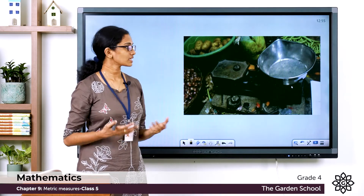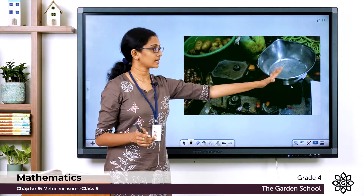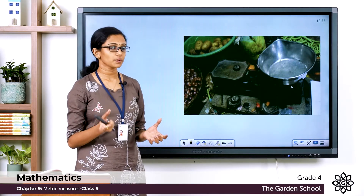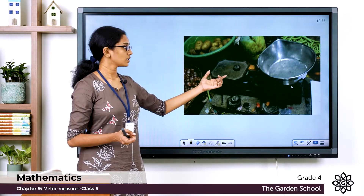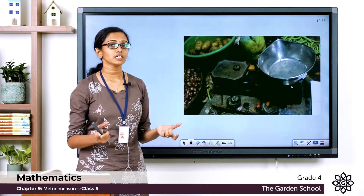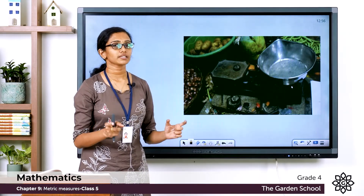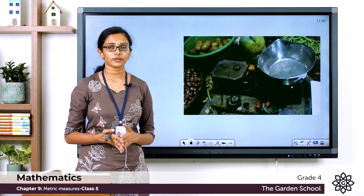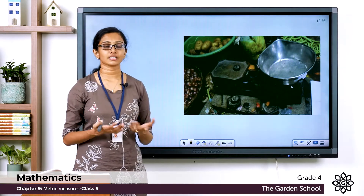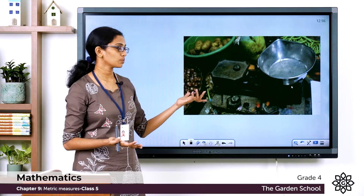Suppose you are buying vegetables — you might have seen the shopkeeper will put the vegetables you bought in one pan and he'll keep on adding solid blocks of weights in the other side. Once the two sides are balanced, you'll be able to find out the weight of the vegetables that you bought, and with it you'll be able to calculate the cost of the vegetables. So next time when you go shopping with your parents, look for weighing balances like this.